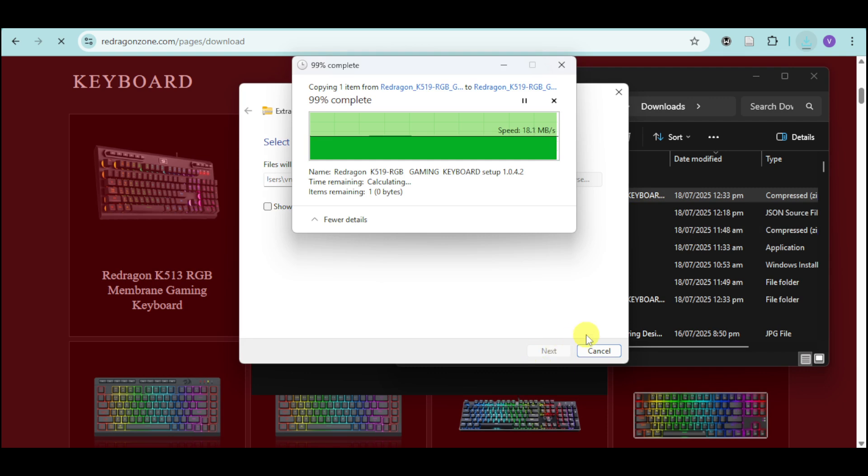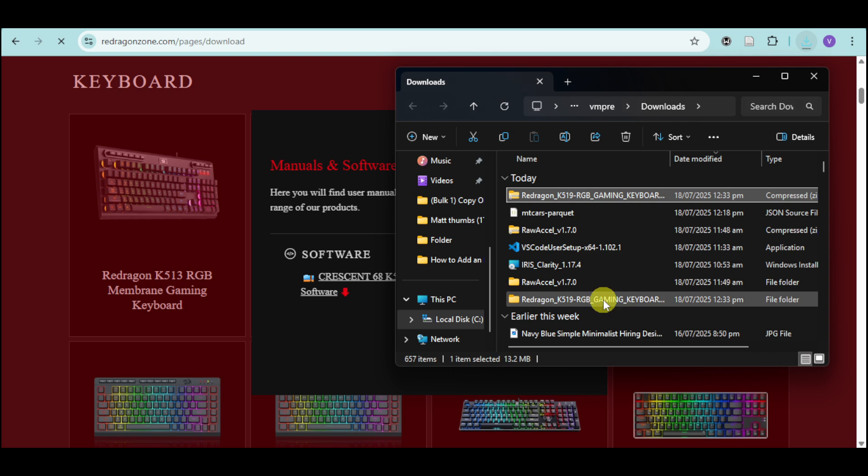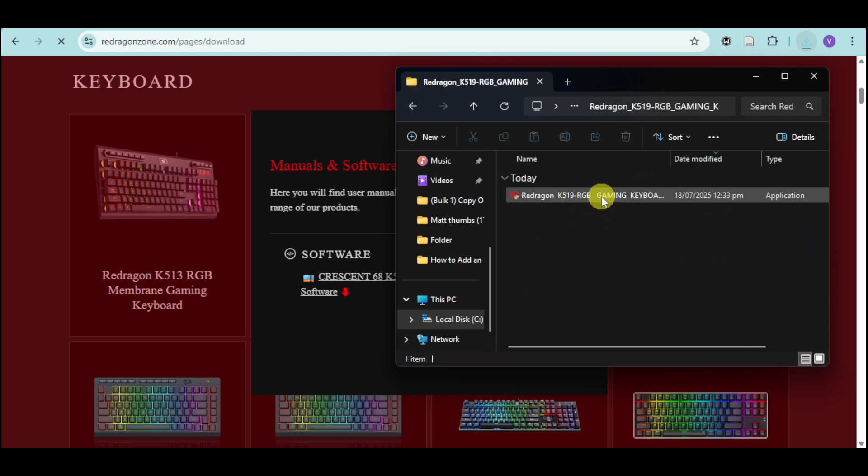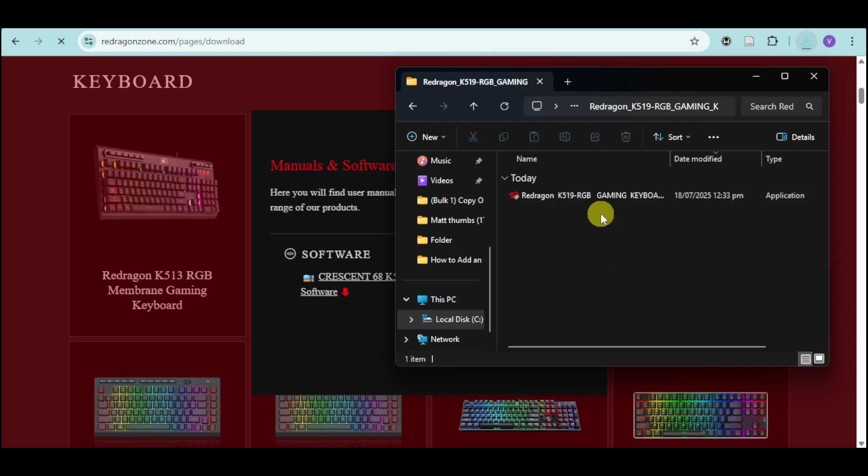Once extracted, you can find the new folder. Click on it, and you can see the installer. Click on this to install the software into your PC and follow the on-screen instructions.